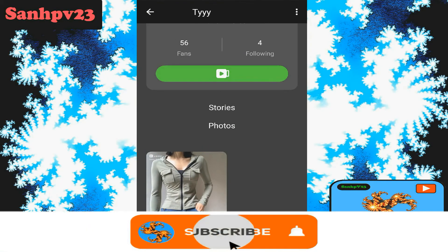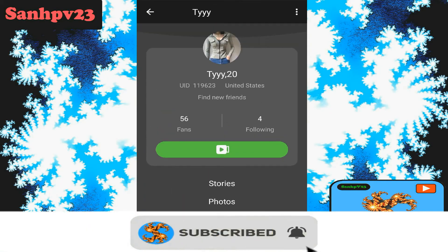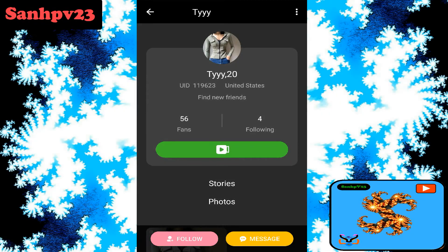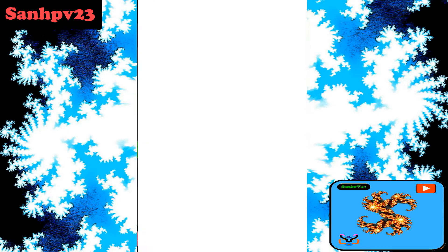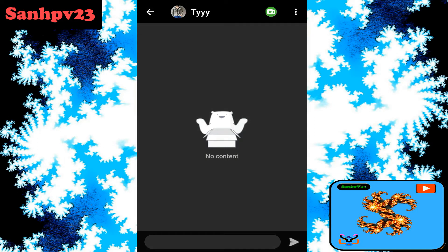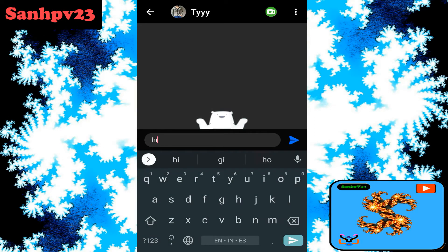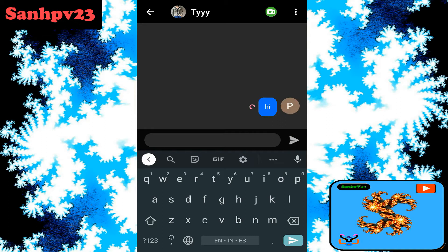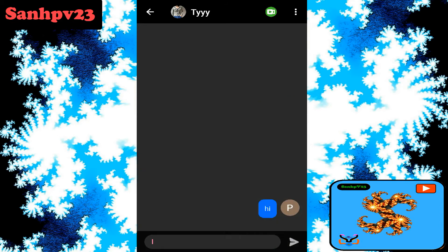You can also view their photos. There is a follow option available. Click on the message option to send them a message, or click on the video call option.